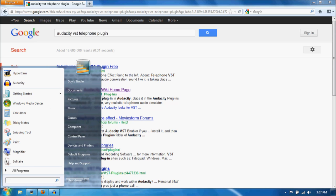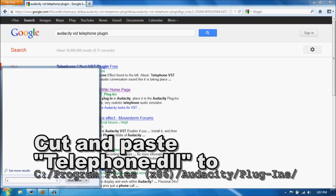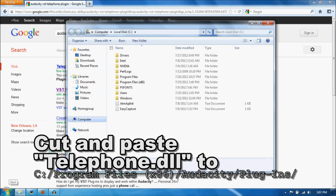Once you downloaded the file, you do want to put it inside of Audacity's plugin folder. To do that, you go to C, Program Files.